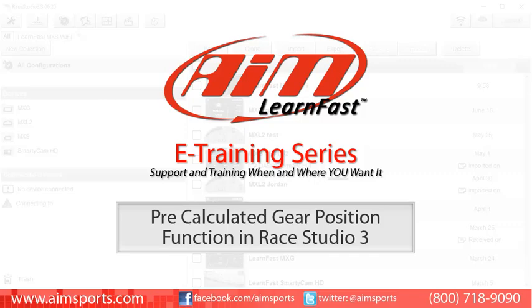Welcome to the AIM LearnFast E-Training series presented by AIM Sports, providing support and training for your AIM Sports products when and where you want it.